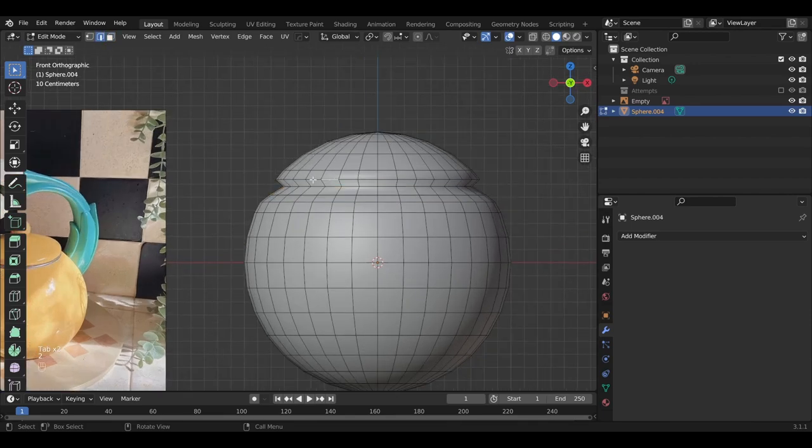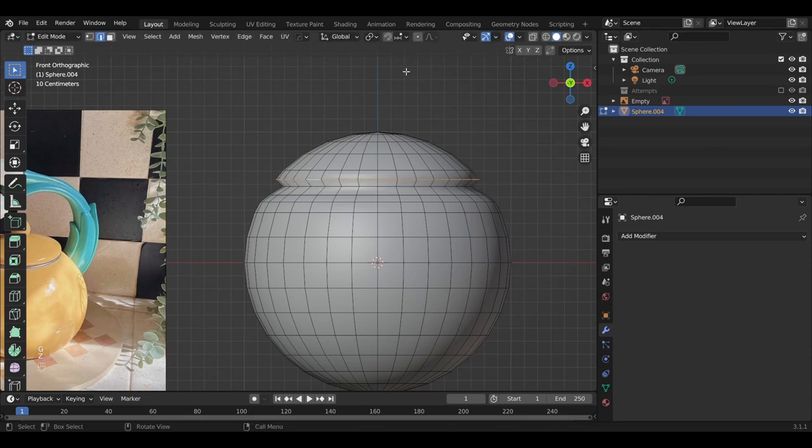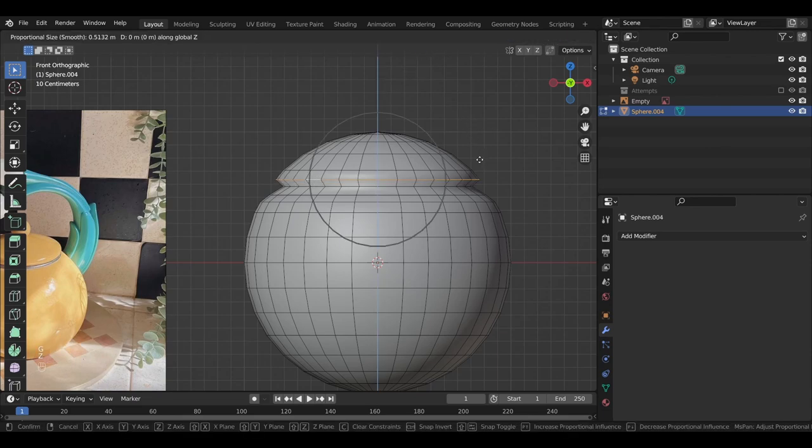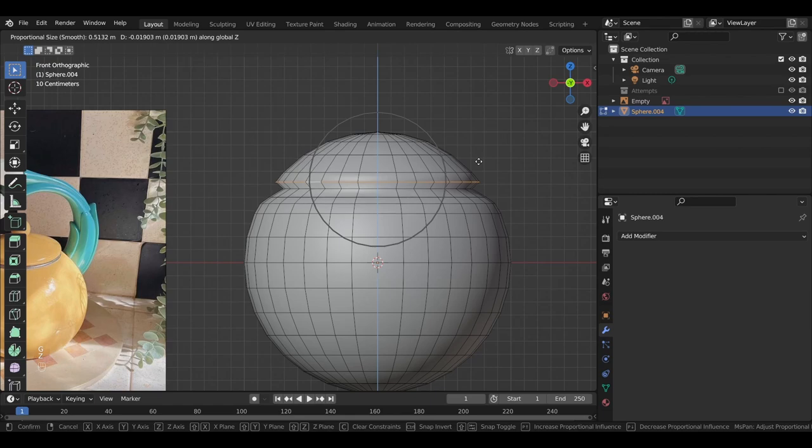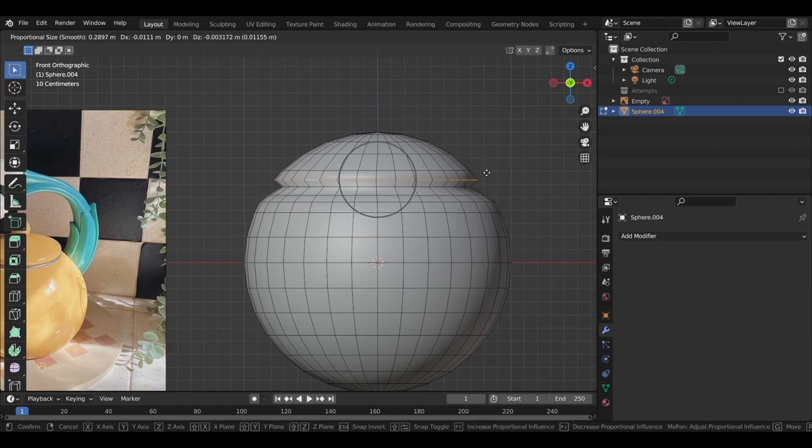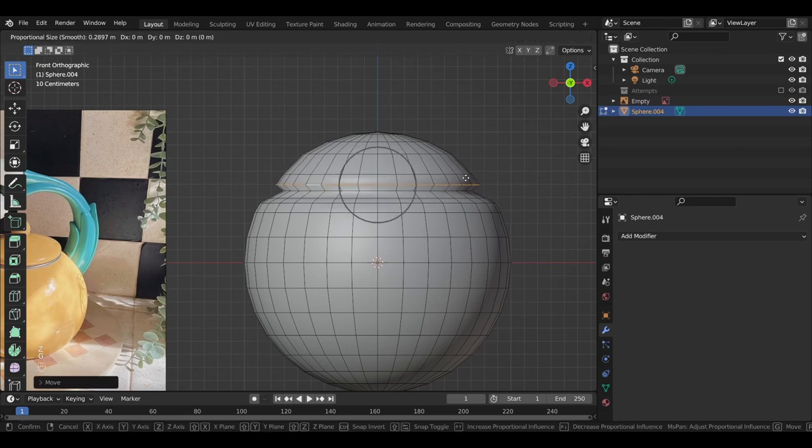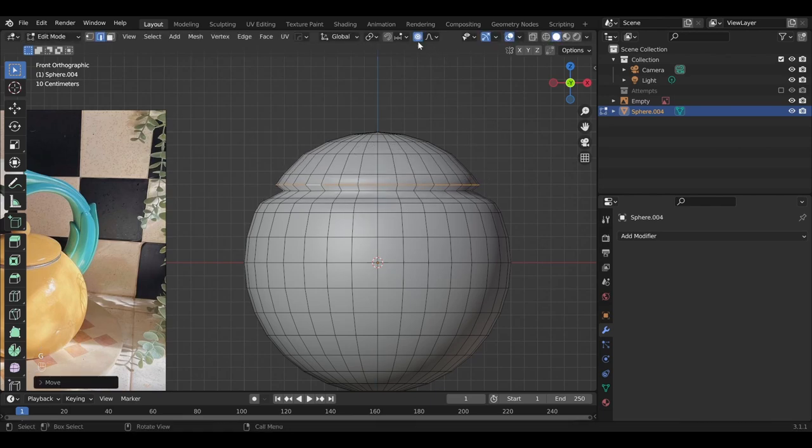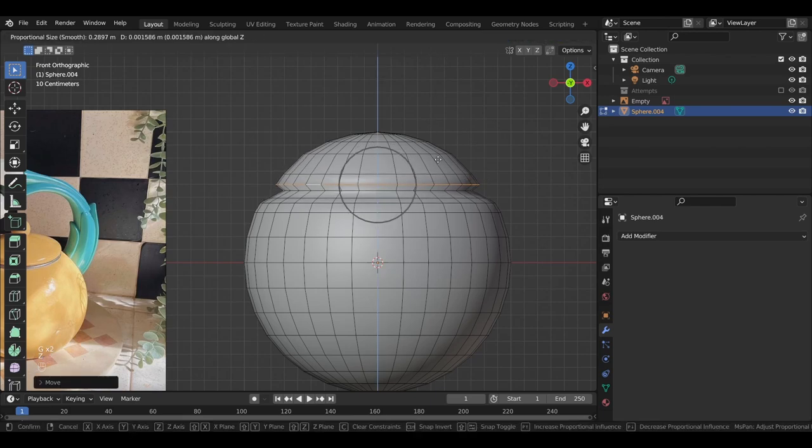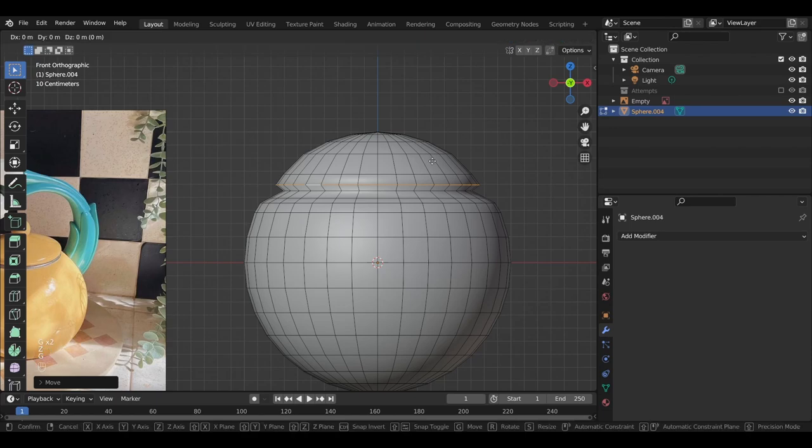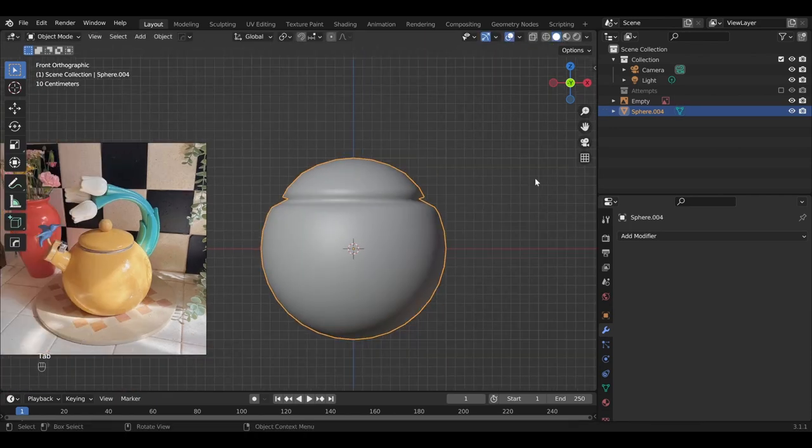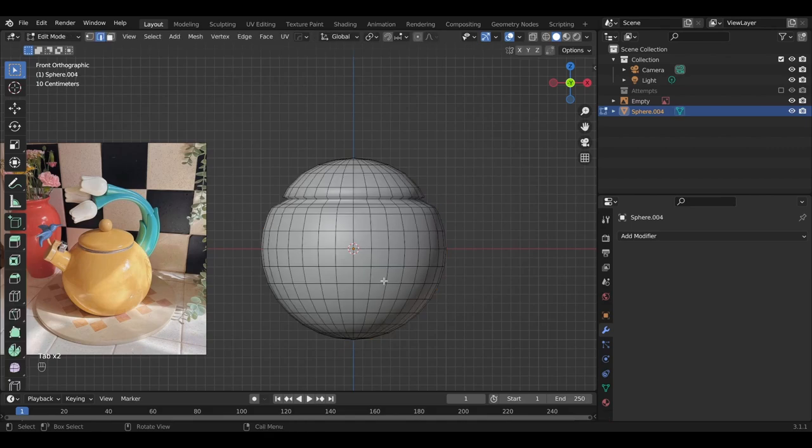Let's take this edge down a little bit, turn on, toggle on proportional editing, and then just move that down, turn off proportional editing, and then move that down, move this edge loop down. Okay, great.